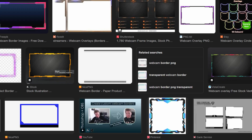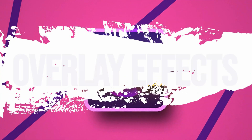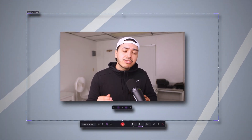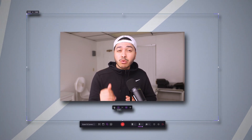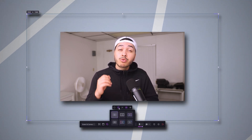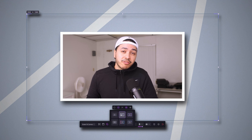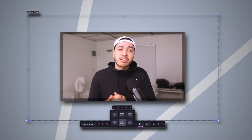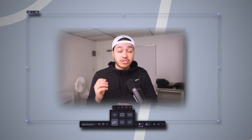Let's talk about making your webcam footage actually look professional. You know those boring webcam borders everyone uses? Demo Creator's got something way better than that. Here's how it works: when you're setting up your recording, move down to the webcam toolbar. There you'll see two options for your webcam border shape — circle or rectangle.